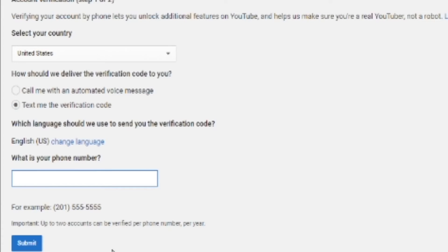Next, put in your phone number. But if you don't have a phone number, you can use your parent's phone number because it won't be connected to your channel in any way.